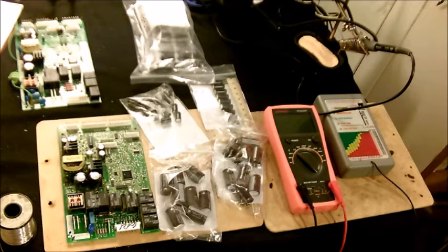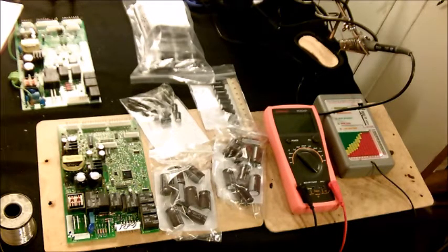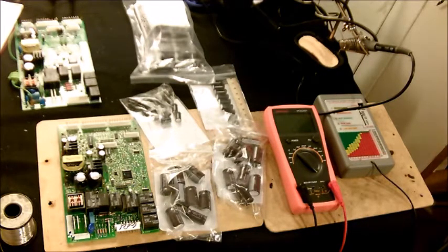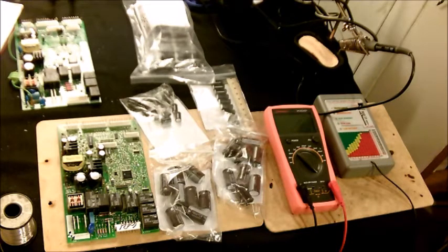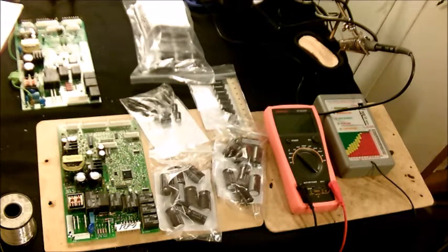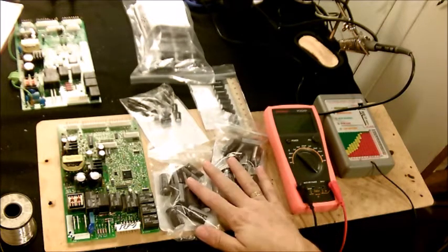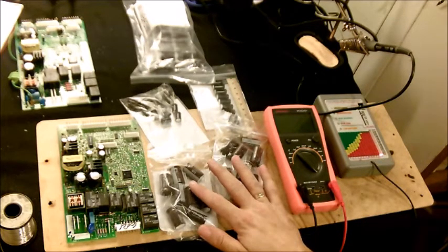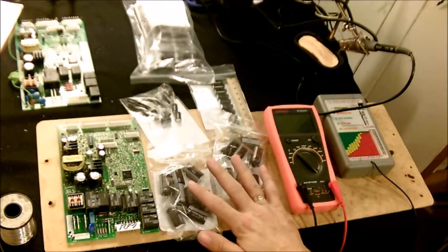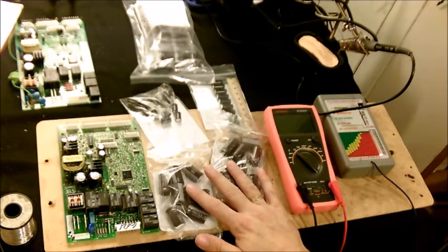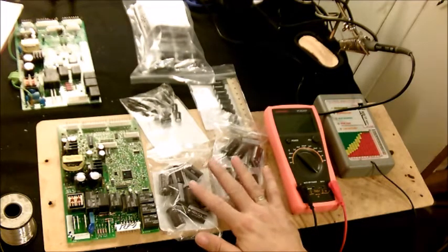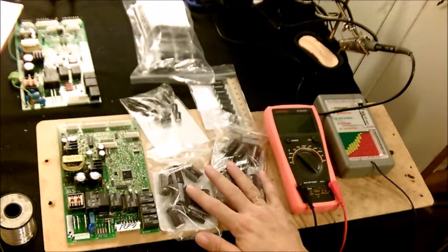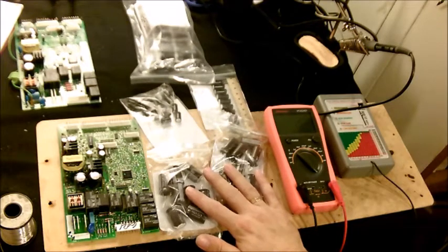We're going to be looking at refurbishing the WR55X10942 control board for GE side-by-side refrigerators. I found some chronic problems, so in refurbishing it there's a few parts we're going to need, not just one. I'm going to show you what those part numbers are at the end. I'll have a list of the part numbers at the end.